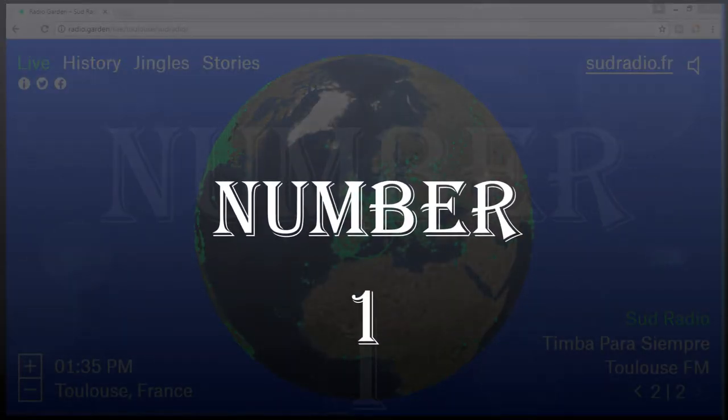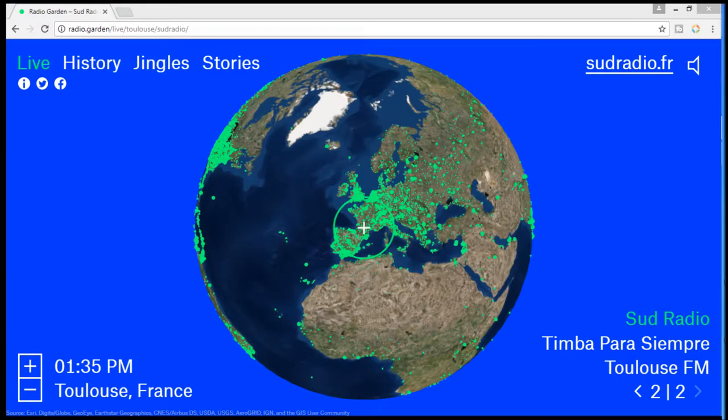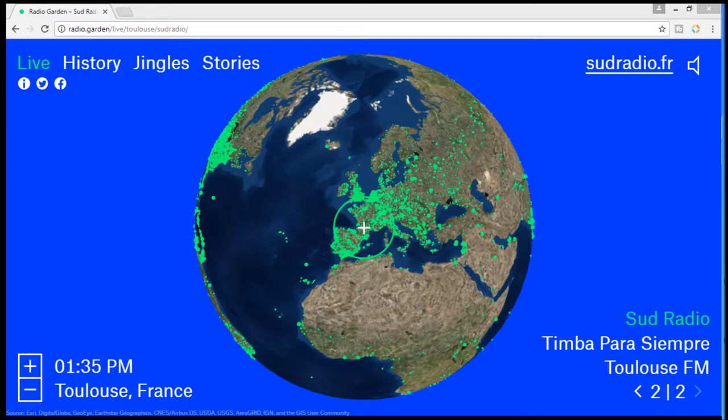Number 1. Radio Garden. Ever wonder what's playing on a radio station right now in London, Moscow or Istanbul? If yes, this website comes in handy. Now this cool website lets you play any radio station being broadcasted right now. That's cool.